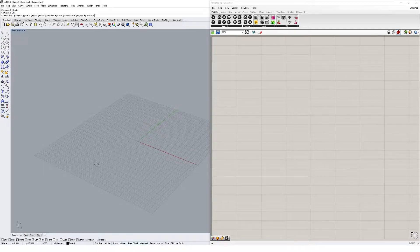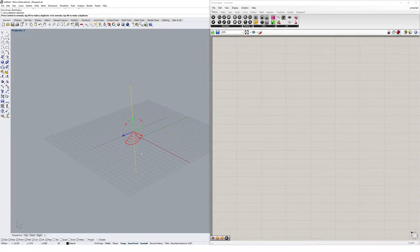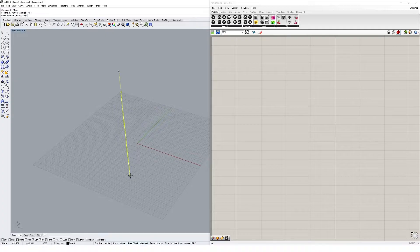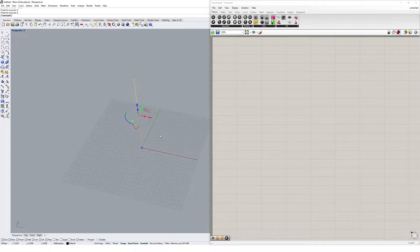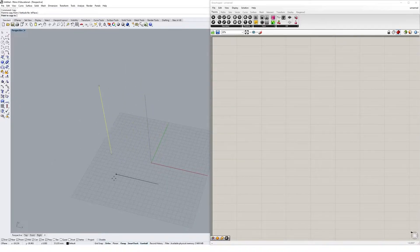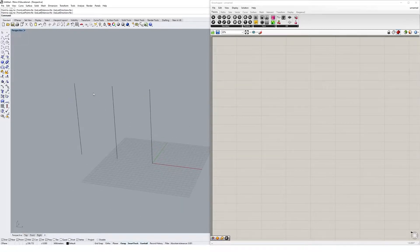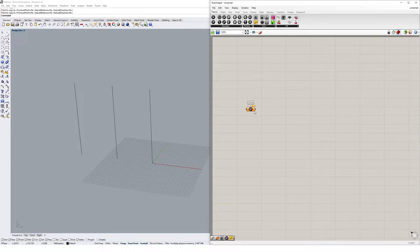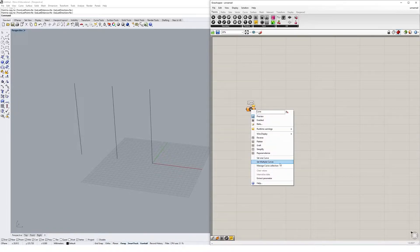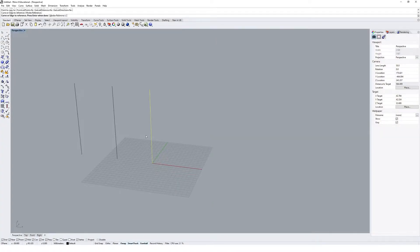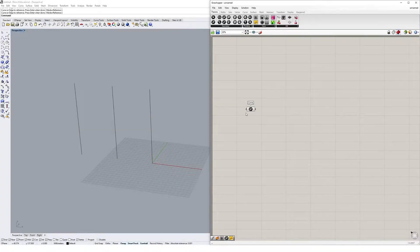I'm going to draw a line, rotate it with the gumball, move it to the origin point, and then make two more copies of it — so one, two, three. We've got three lines sitting in Rhino. We're going to reference them into Grasshopper using a curve container. I'll drop a curve container onto the canvas, right-click, go to 'Set Multiple Curves', select these three curves, and hit return. They're now referenced into our Grasshopper definition.